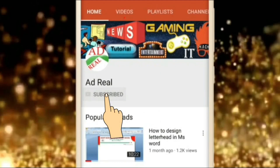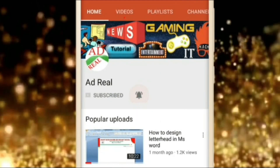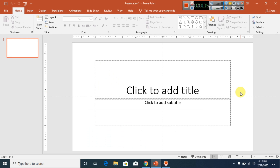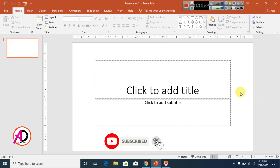Please subscribe and press the bell icon for more content. Hello everyone, welcome to my channel. In this video today we are going to learn how to make a text logo design in PowerPoint.